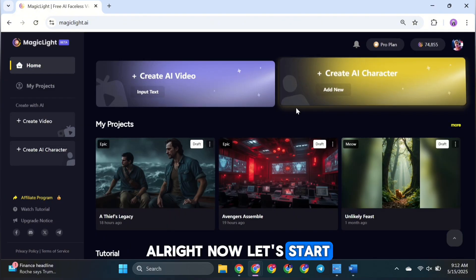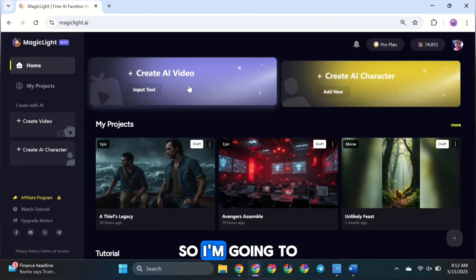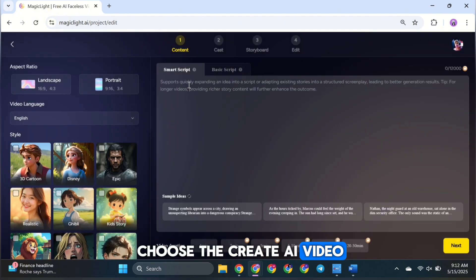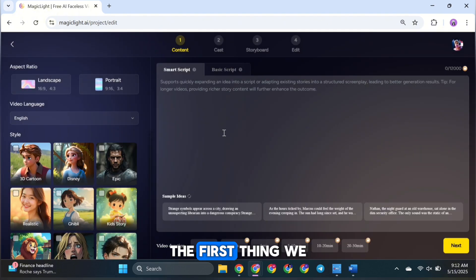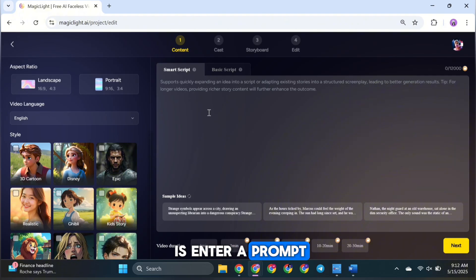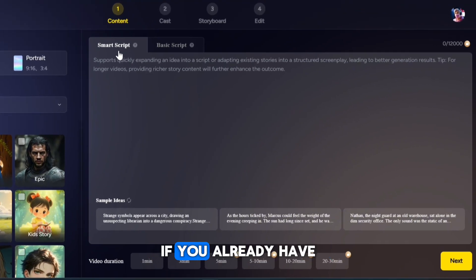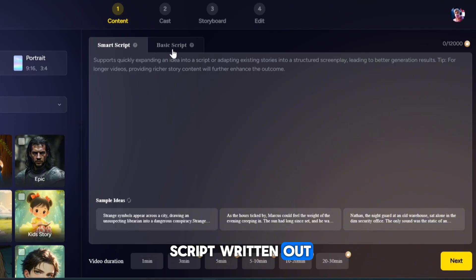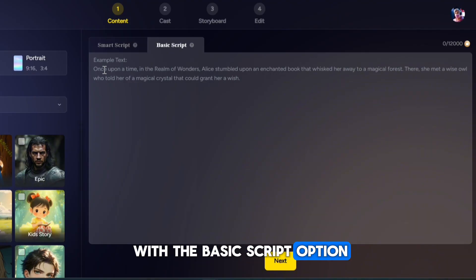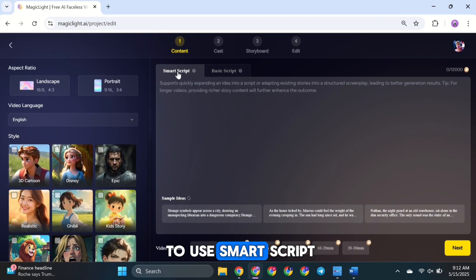Now let's start making a new video using MagicLight AI. I'm going to choose Create AI Video, which will open the main video generator interface. The first thing we need to do here is enter a prompt or script for the video. You'll see two options: Smart Script and Basic Script. If you already have a detailed storyboard or script written out, then you can go with the Basic Script option. But if you're starting from scratch, it's better to use Smart Script.